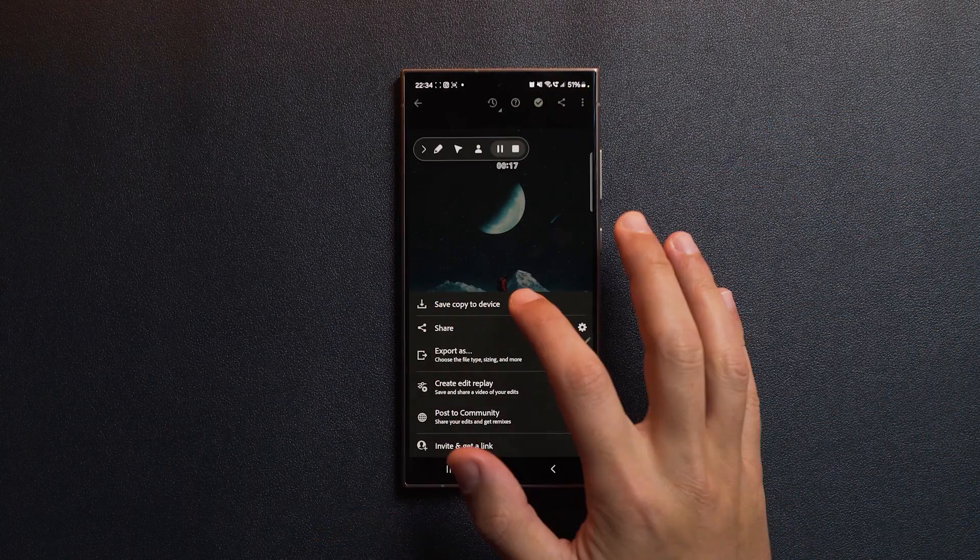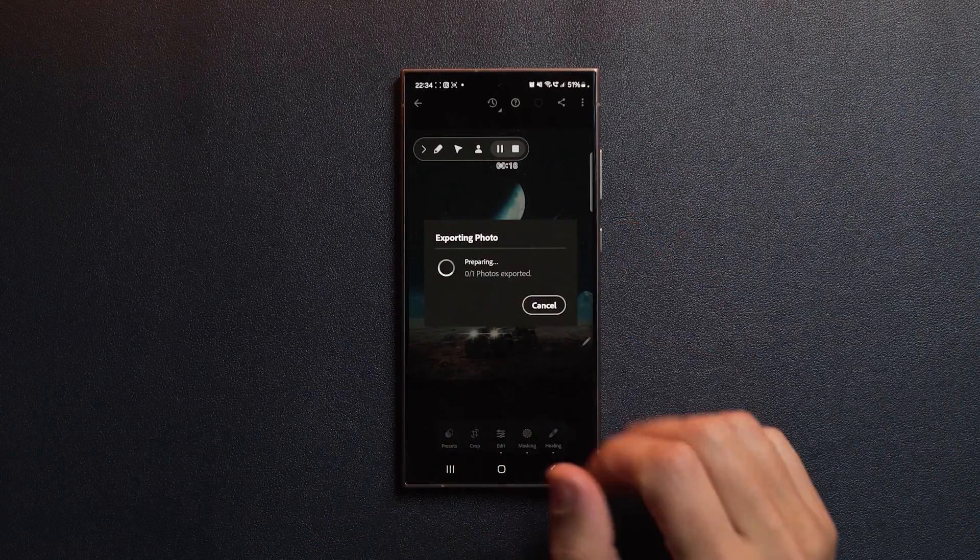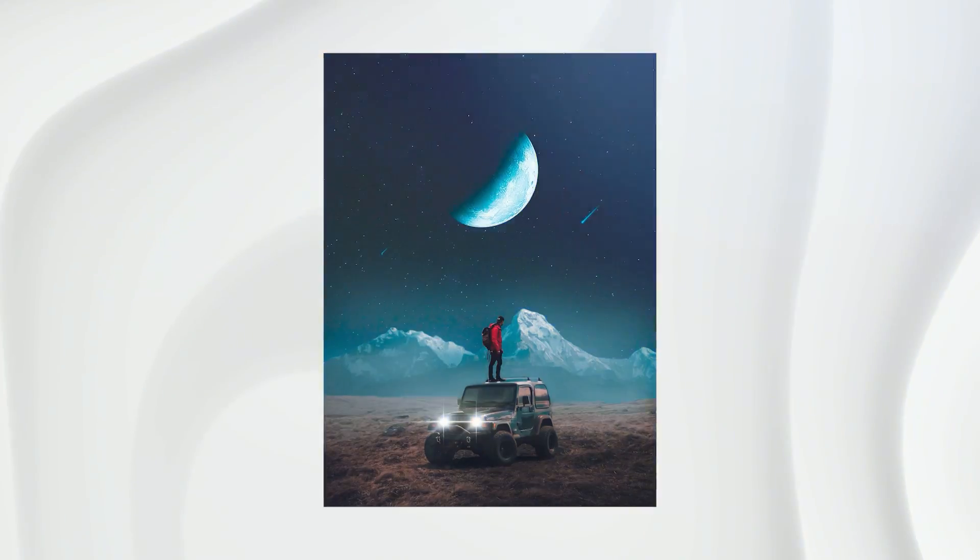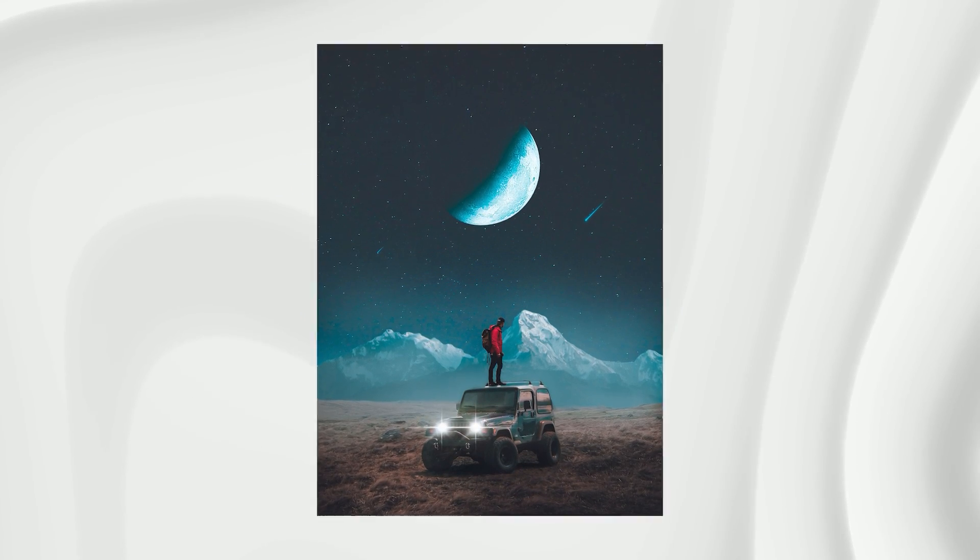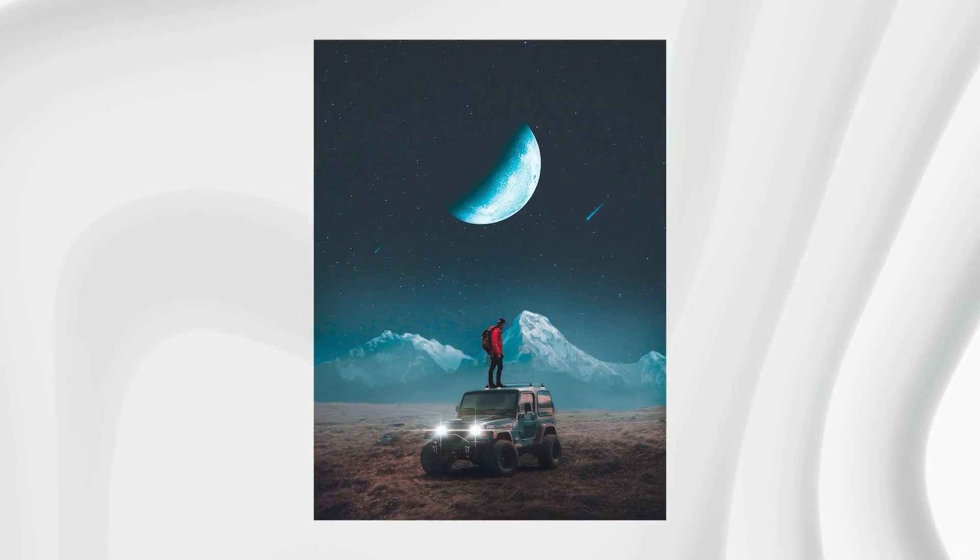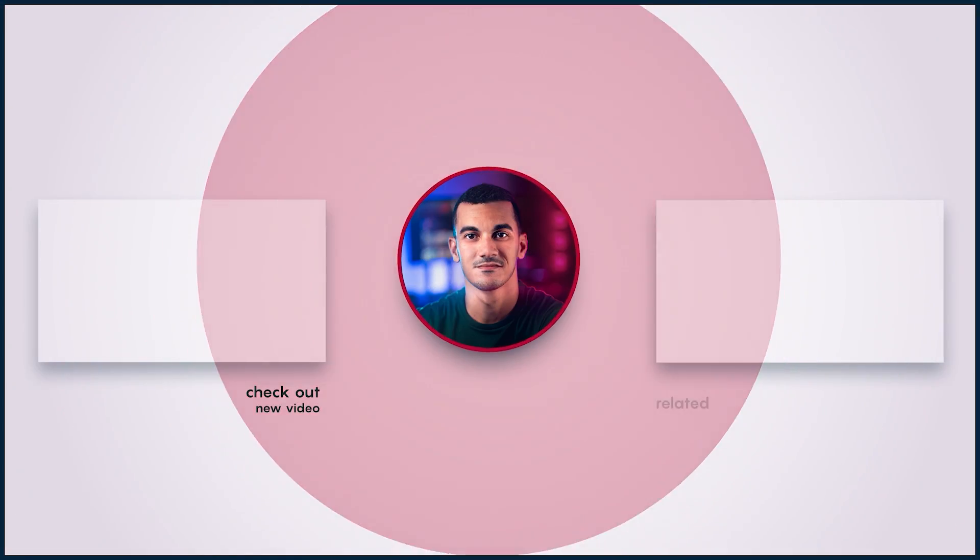Once you're satisfied with your edits, tap on the share icon and choose save a copy to device to export your edit. That right there is the final result. What do you think? Do you believe this edit stands up to the one made on the computer? Also let me know what other videos you want to see on the channel. In the meantime, stay creative and I'll see you in the next video. Peace.